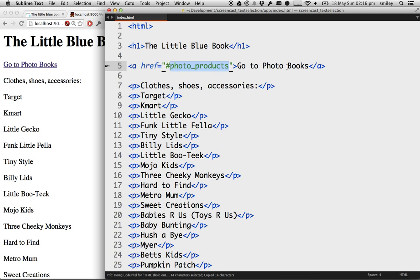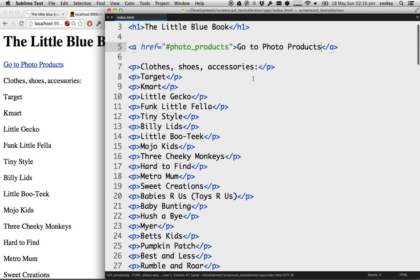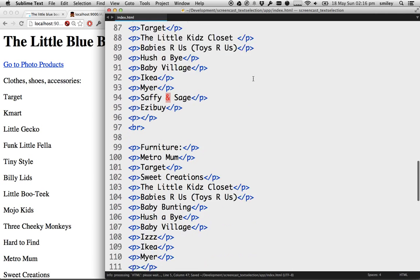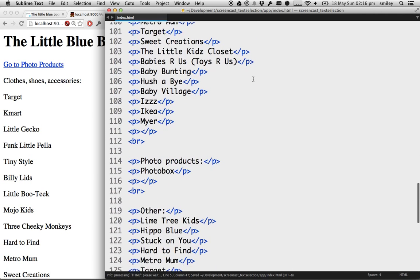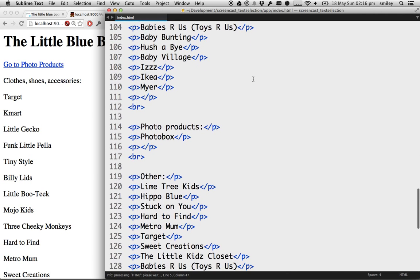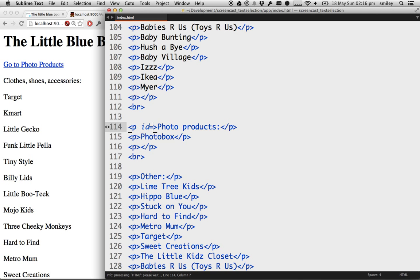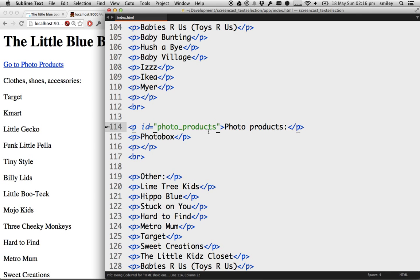Go to photo products. That makes a bit more sense. Let's come all the way back down. And what we want to do is we want to jump to this part of the page. So, inside the P tag that we have here, we're going to write ID and identify this part of the page as the photo products part of the page.